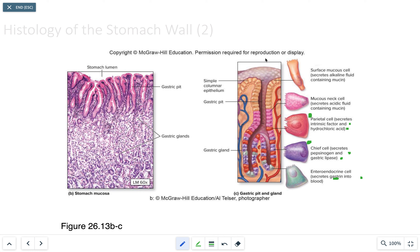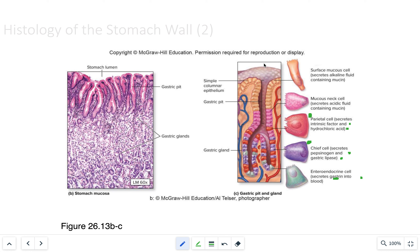Once a bolus of food enters the stomach — roughly equivalent to about one liter — and is processed with all the secretions, by the time it leaves it will have increased to three to four liters worth of chyme as it enters the small intestine.